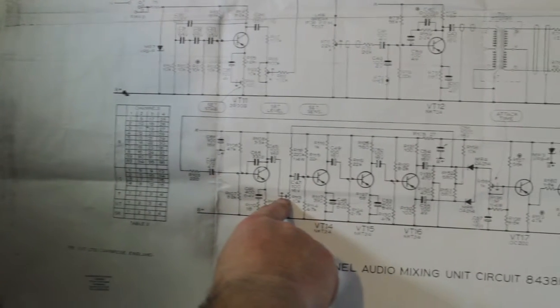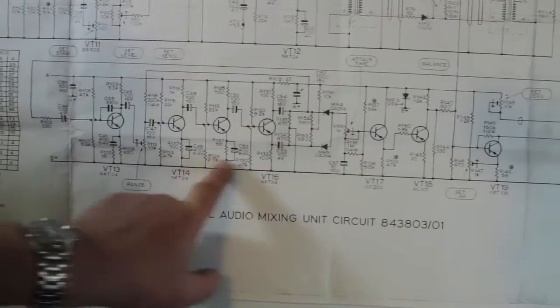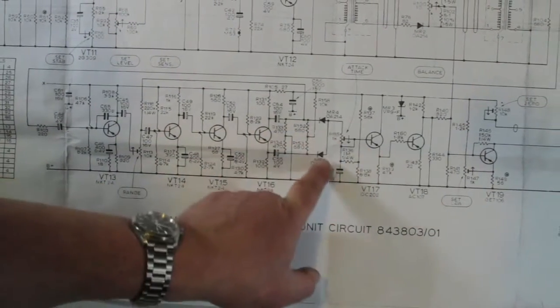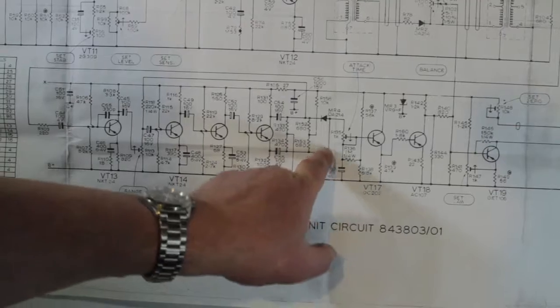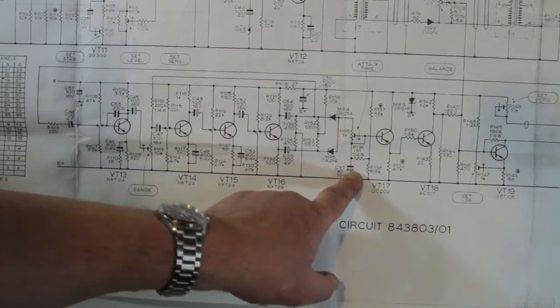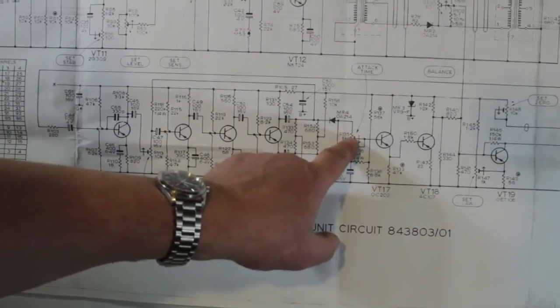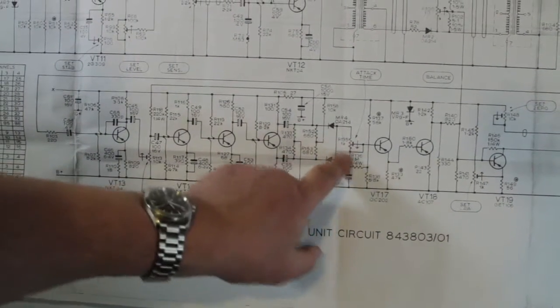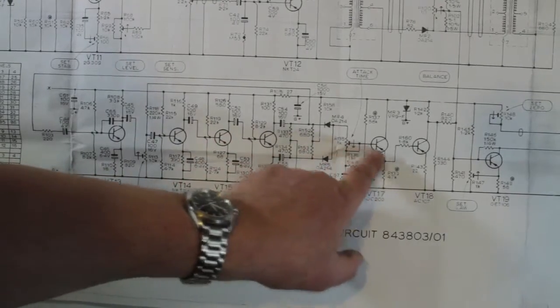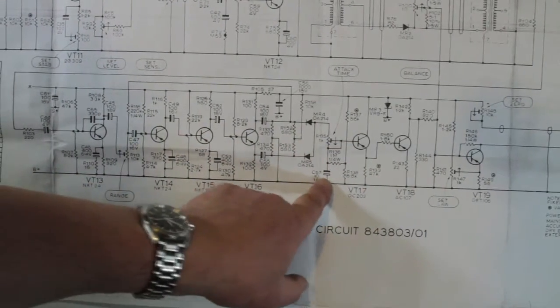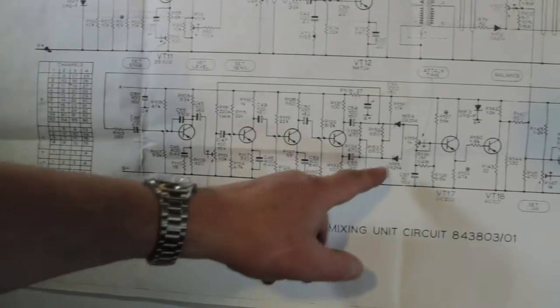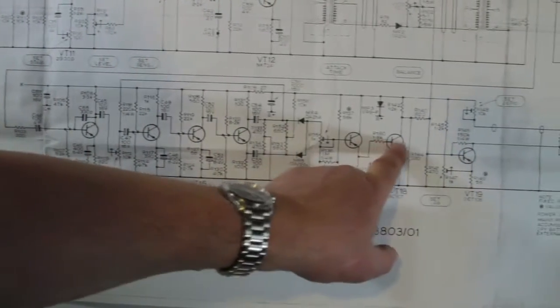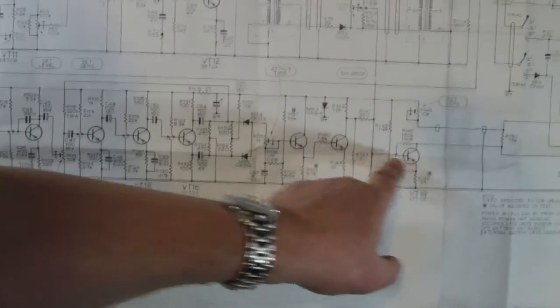This transistor here sets the rectified but not integrated signal through there, which gives you the range control. These transistors here are an amplifier with a full range rectifier there as well and an integration capacitor at that point. This sets the attack time on this resistor here and the decay time is set by that capacitor.